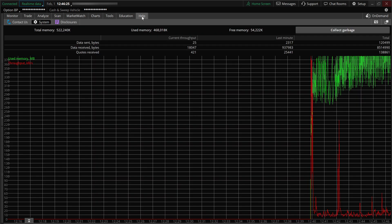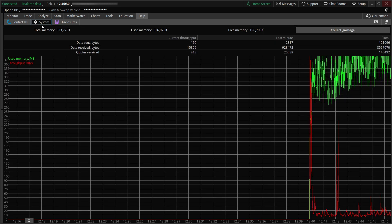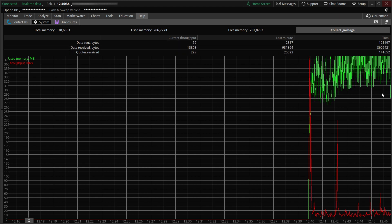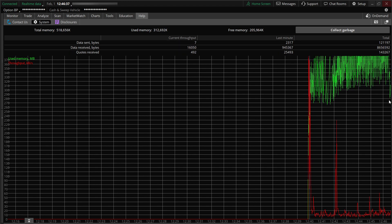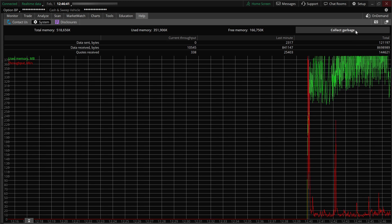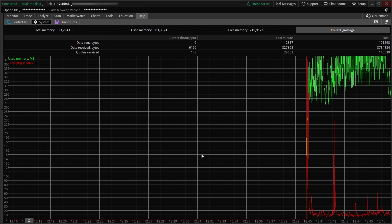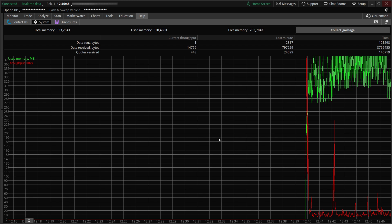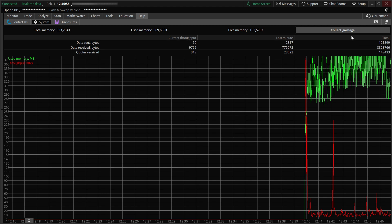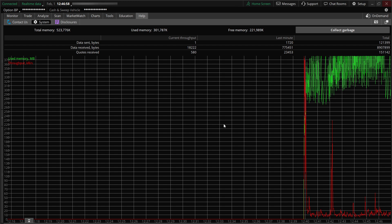Inside the app, click on Help and go to System, then click Collect Garbage. You'll see the used memory drops, and then it'll start picking back up — you can do it again and again. For me, when I opened it up this morning I couldn't get any charts to load, but the data was coming through on the level twos. I clicked Collect Garbage and all of a sudden my charts started showing up again.